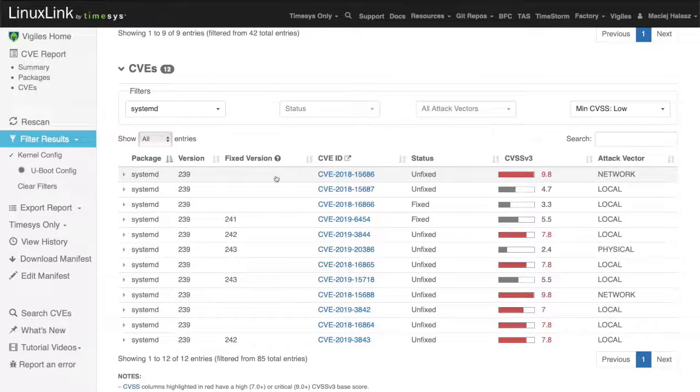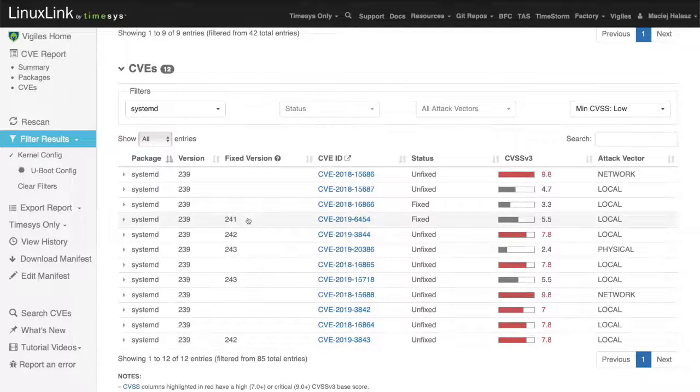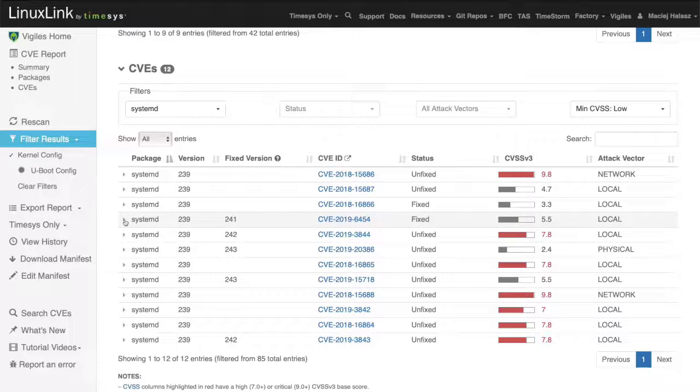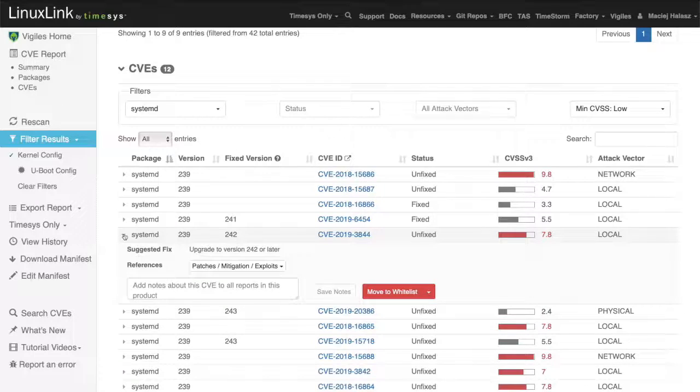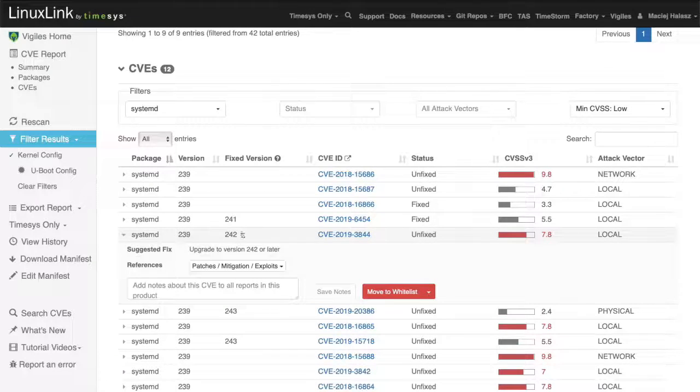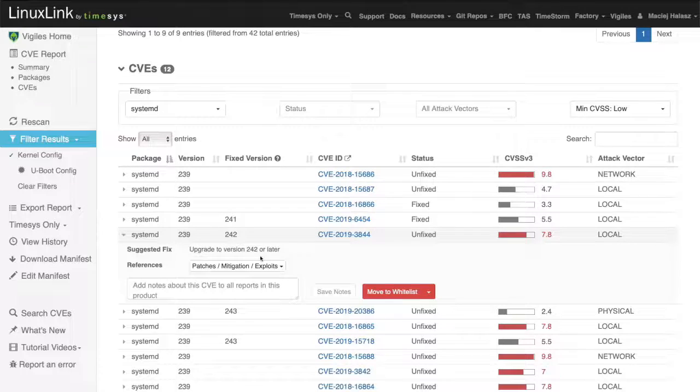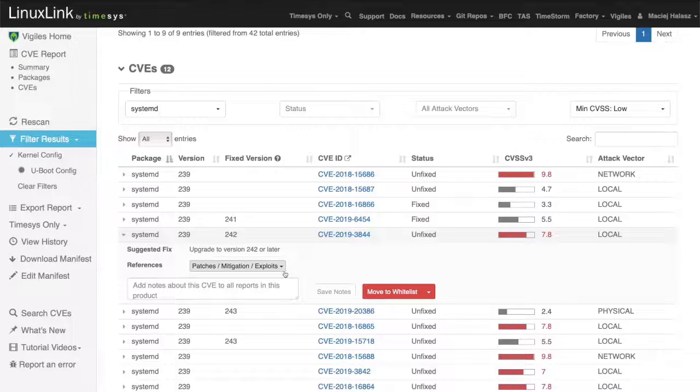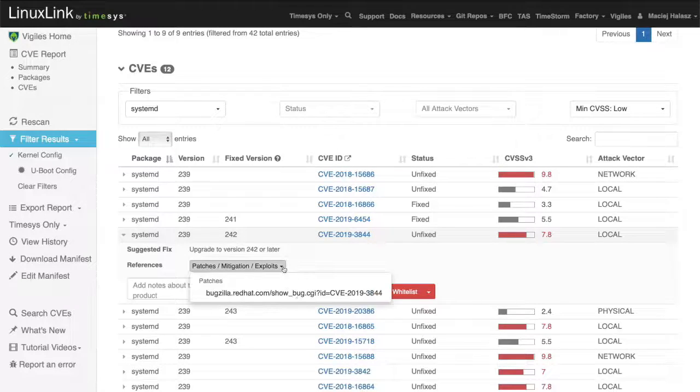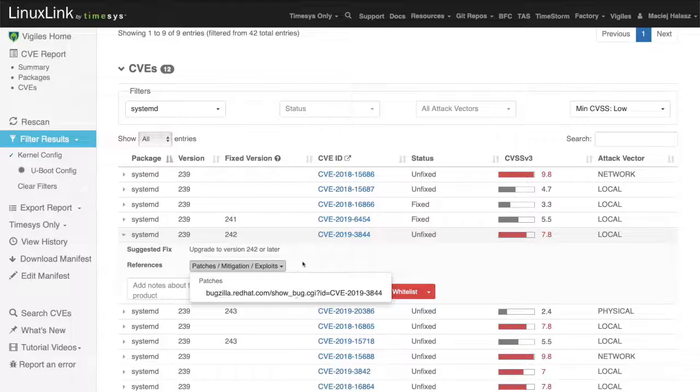There is a separate column fixed version that shows for some vulnerabilities what version of a package contains already a fix. Let's expand one of these vulnerabilities. The fix for this vulnerability is available in version 242. But I can also take a close look at the patch in open source that implements the fix. We provide the link through this interface right here.